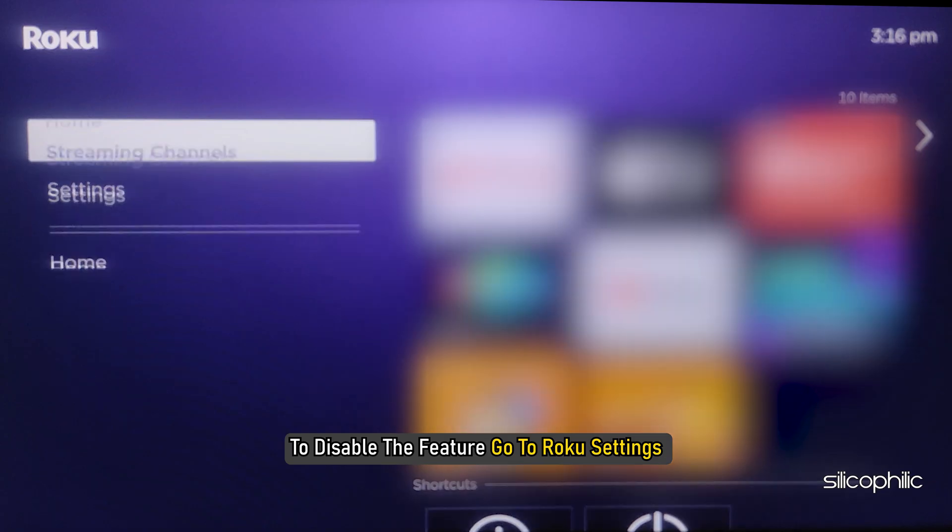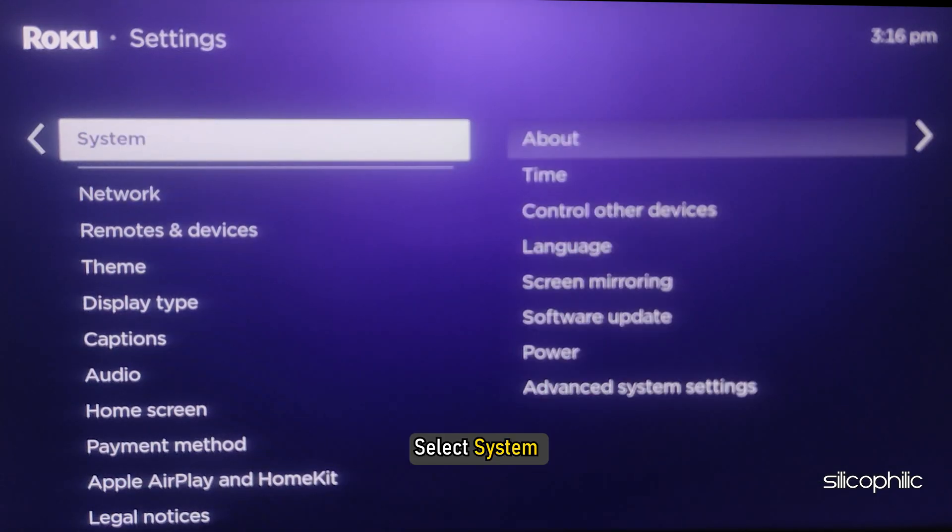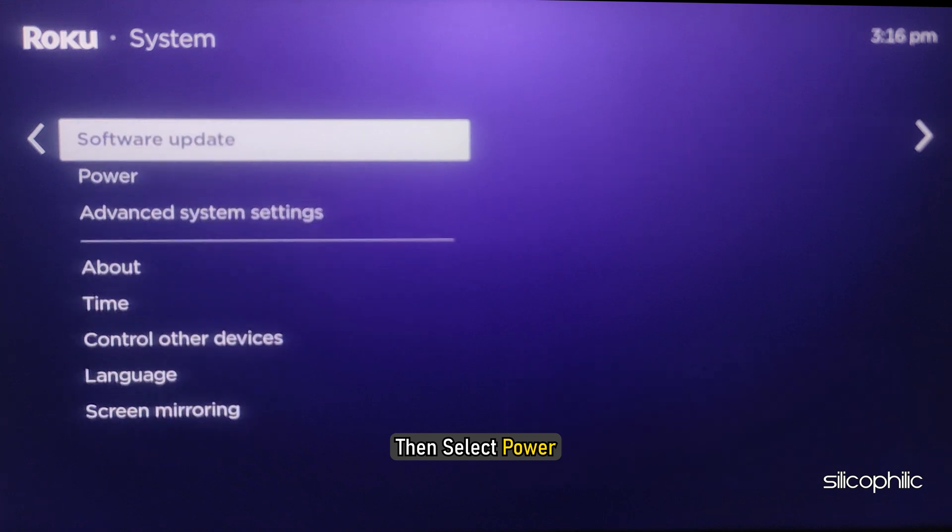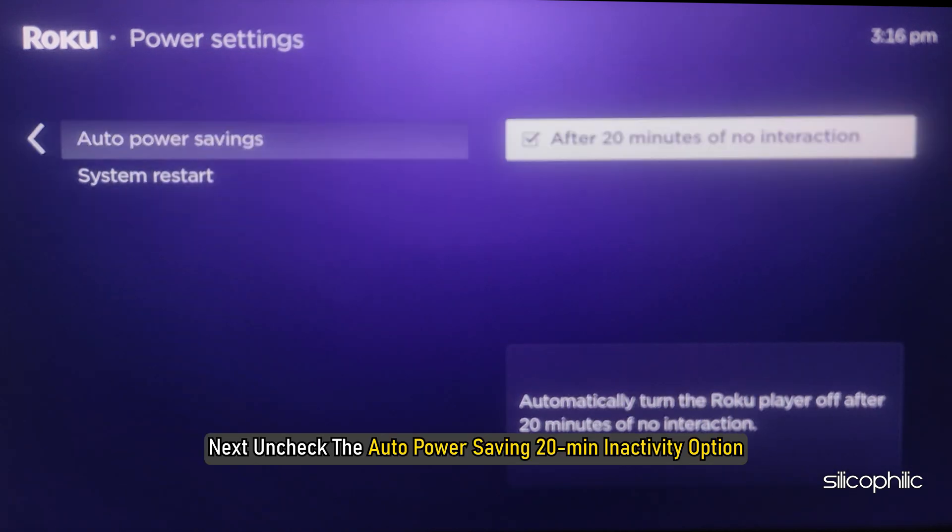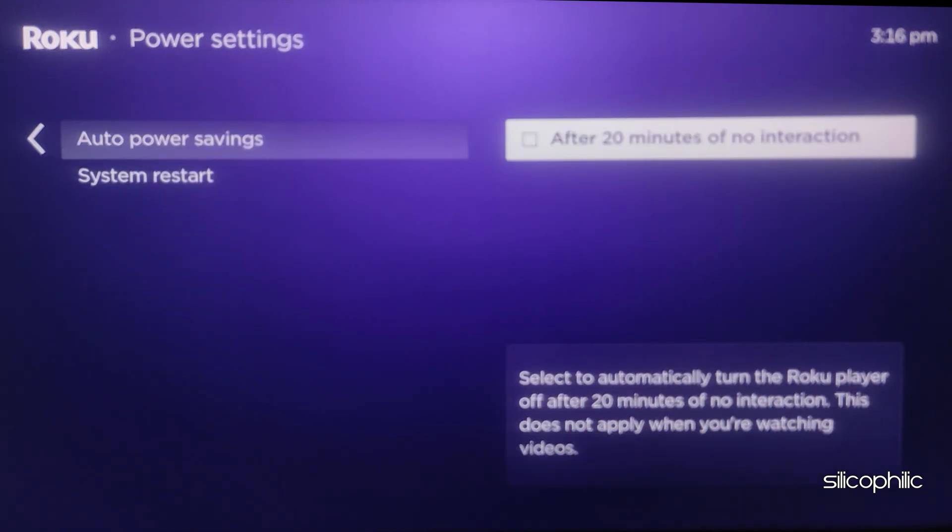Method 9: Disable Auto Power Settings. The next thing you can do is disable auto power settings since this feature can cause HDMI related issues with some users. To disable the feature, go to Roku settings, select System, then select Power. Next, uncheck the Auto Power Saving 20-Minute Inactivity option.